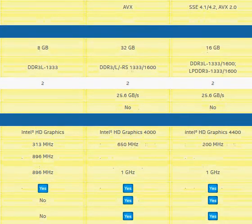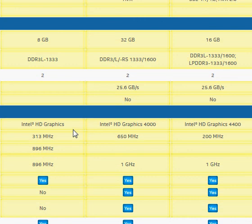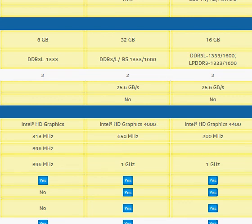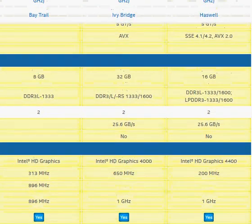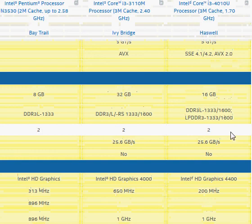With the Bay Trail processor, the integrated graphics are much inferior to the Core i3 graphics in the latest Core i3 series, which are in the Haswell and Ivy Bridge architectures.